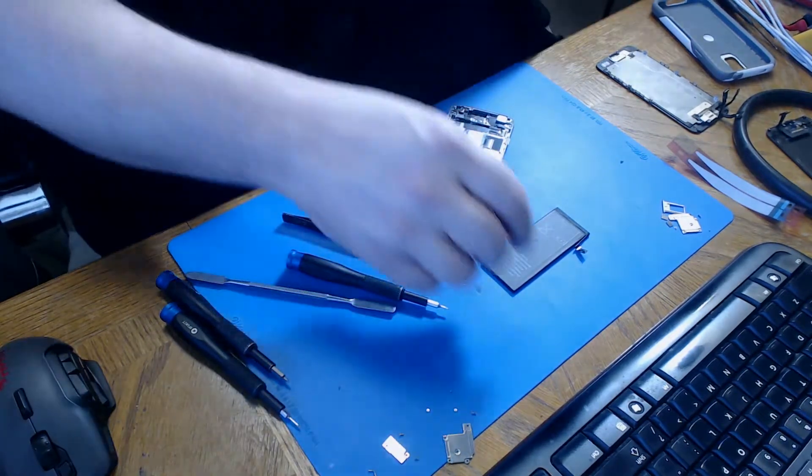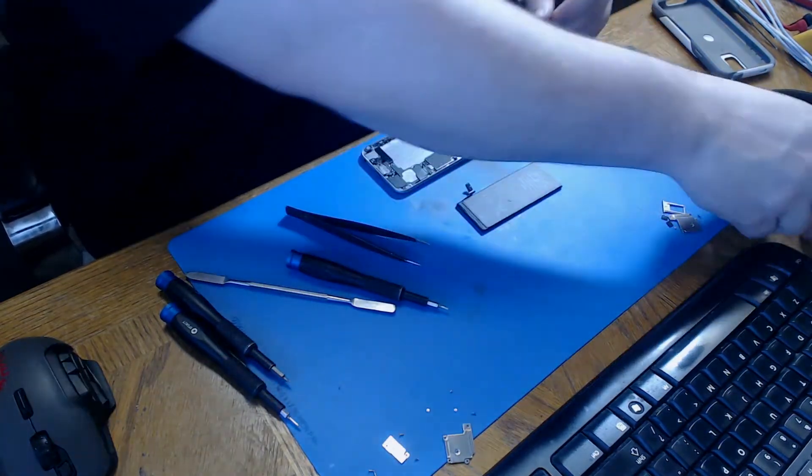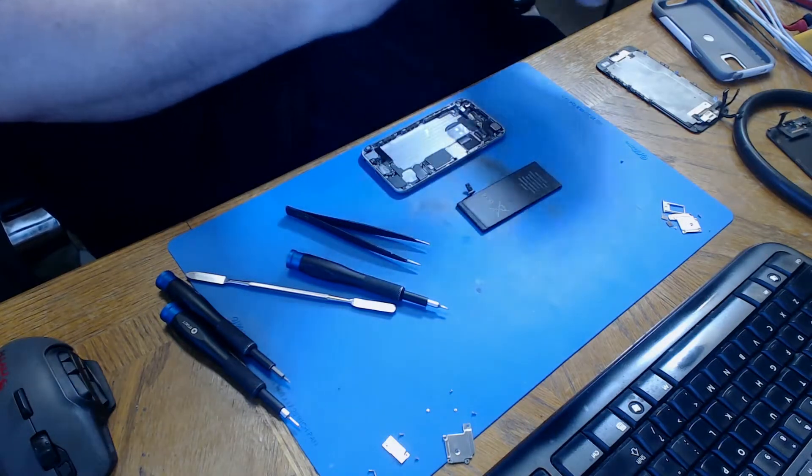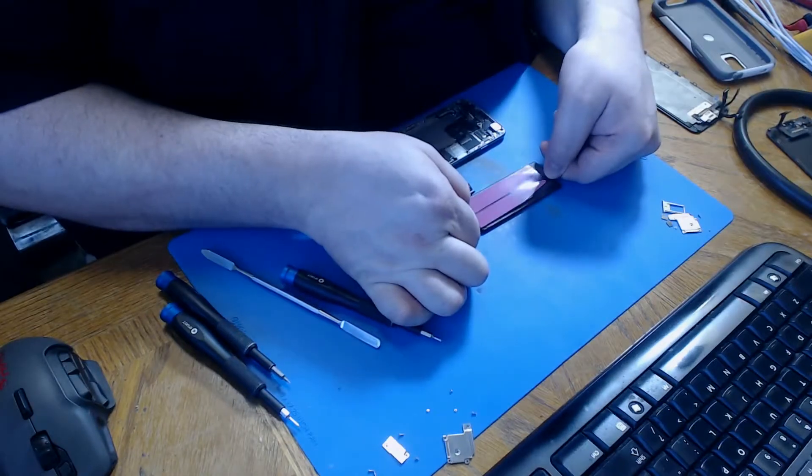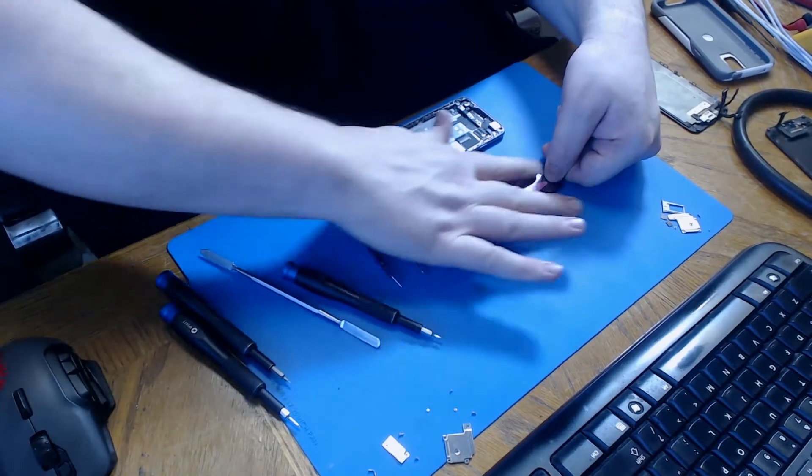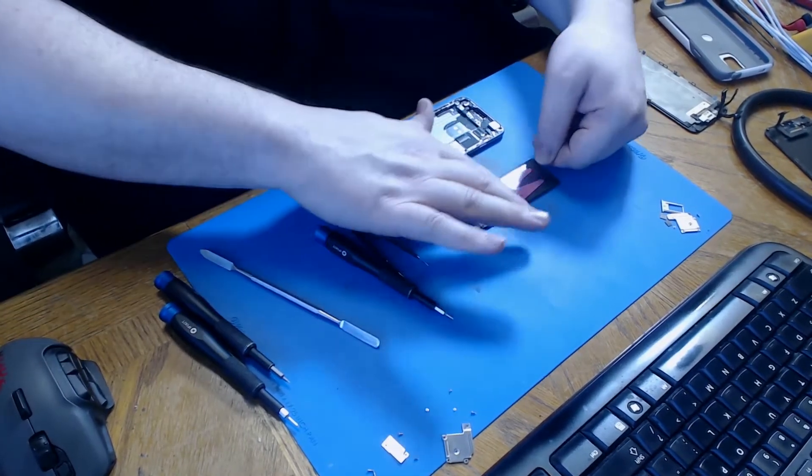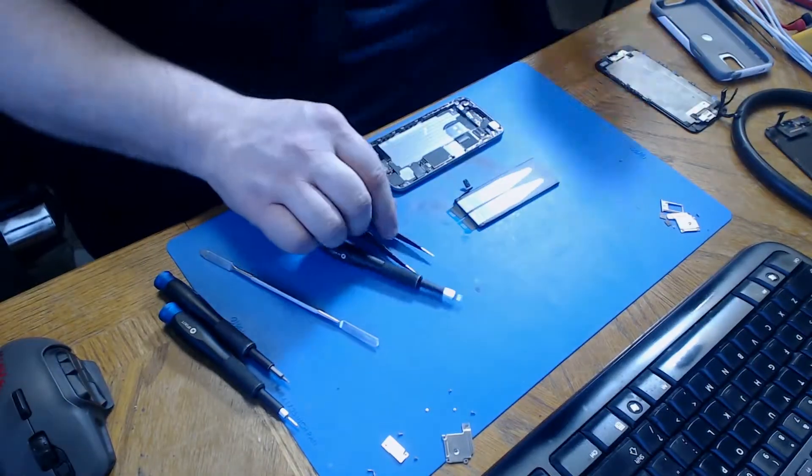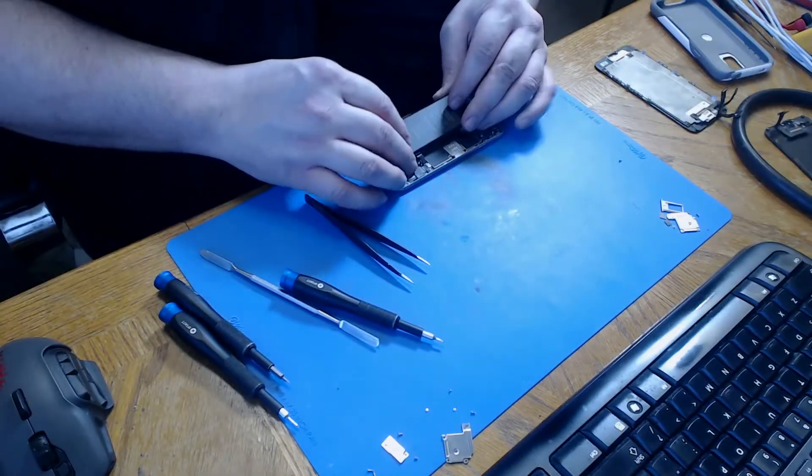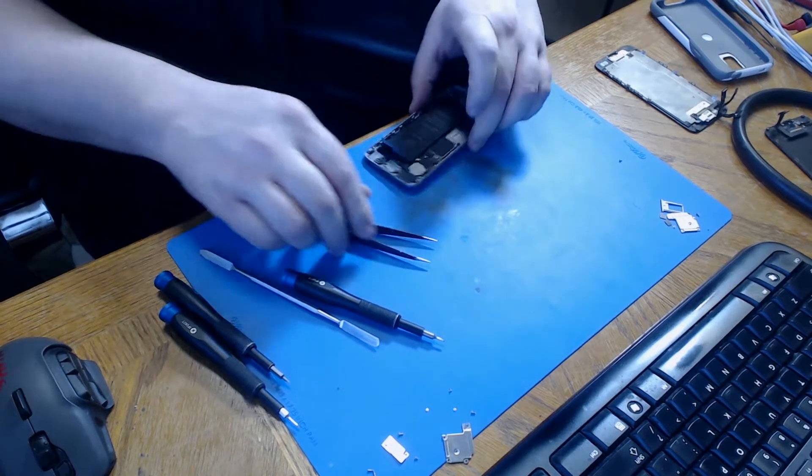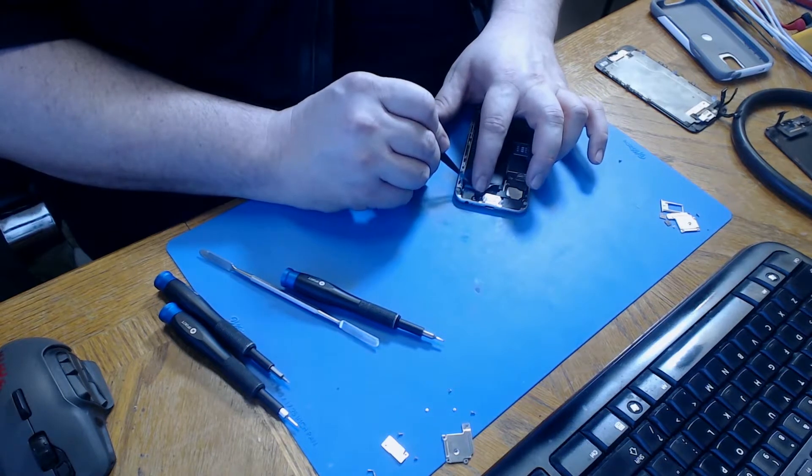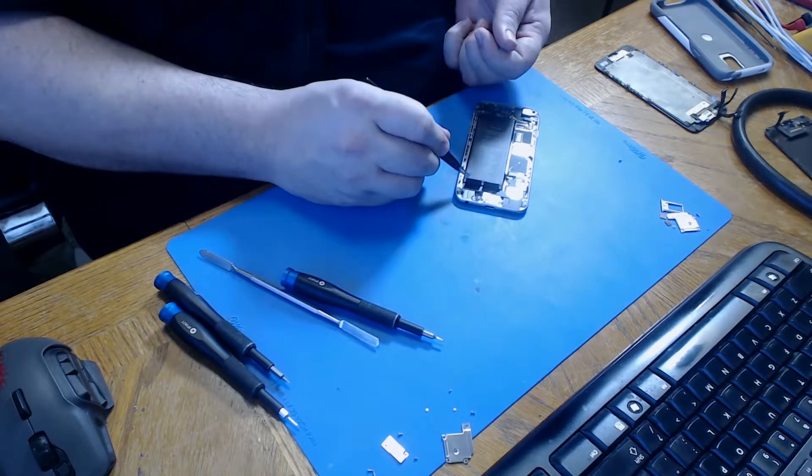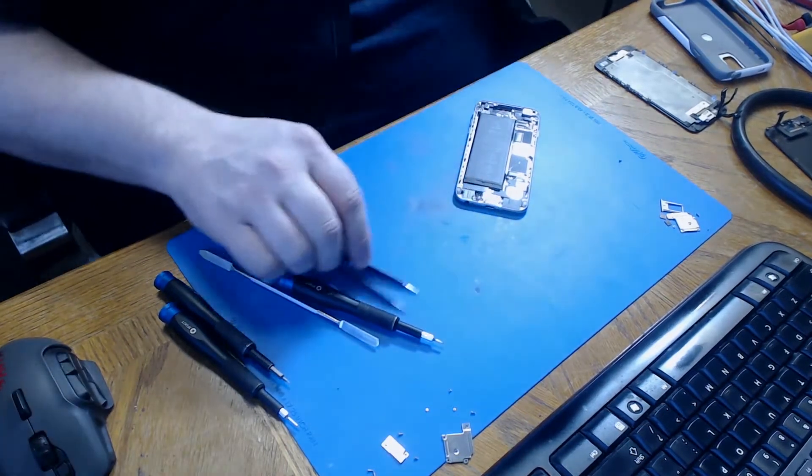We're going to set that battery aside to recycle it and get our new battery ready. We're going to apply our two new adhesive strips. We're going to reinstall our new battery. And then fold over the tabs.